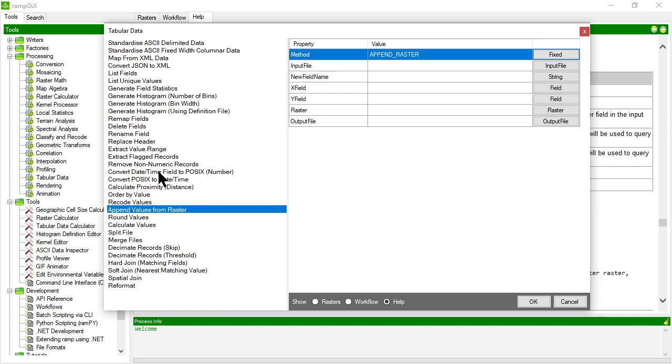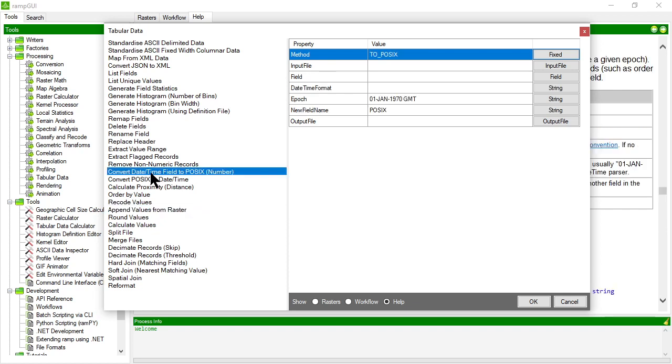You can convert data, we'll come back to that. You can order data by certain value fields, look them up, recode them, append data, that sort of thing. The other ones are around calculation of data, so you can take fields, multiple fields, and you can use them in a calculation to create a value for a new field, or you can read a single field and generate and apply some processing to it or apply some logic to it and output a new field. So you can see some of these examples here.